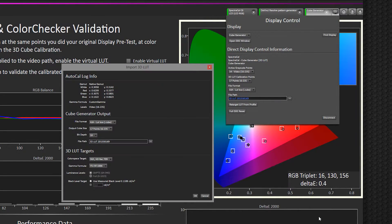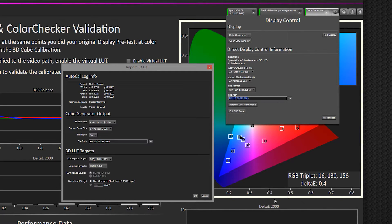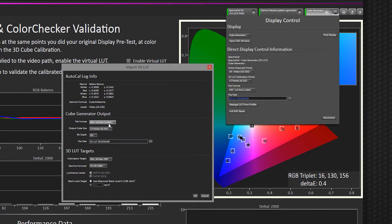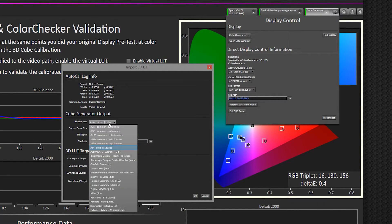It's going to load that characterization of the display and bring up a list of options so that I can create a new output LUT. Inside this pop-up window, I have the option to choose different file formats.